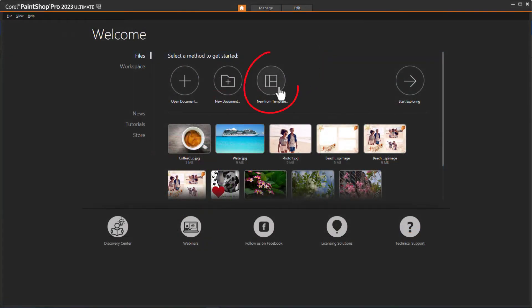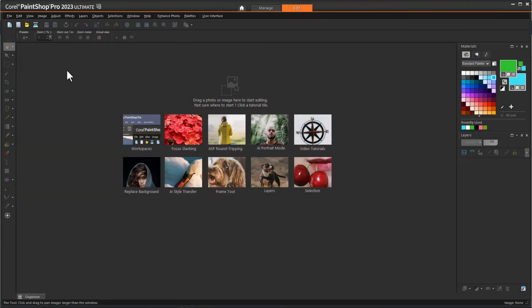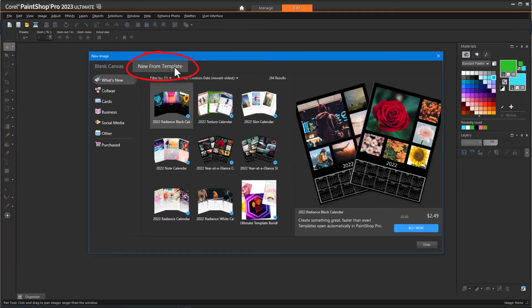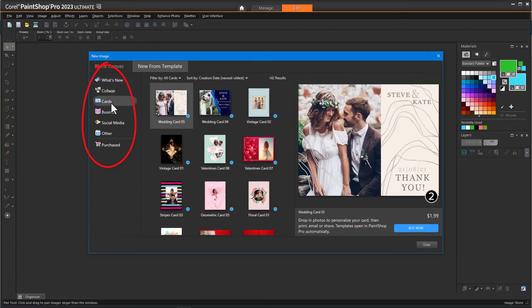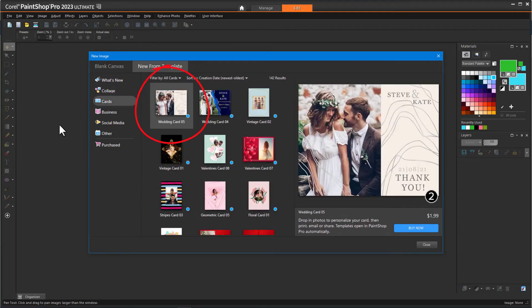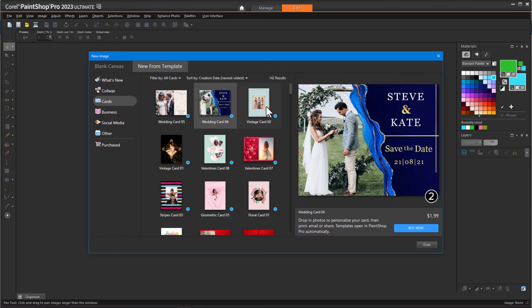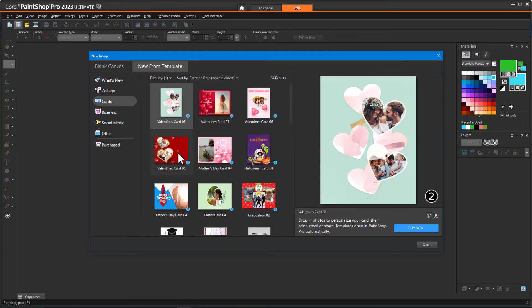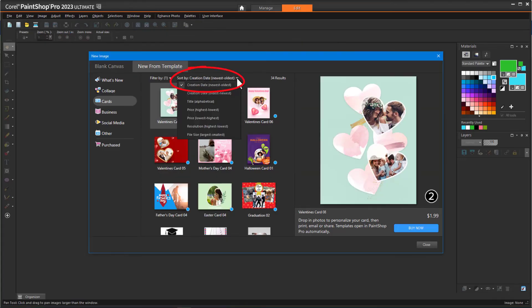To start with a template, click the New From Template icon on the Welcome screen. If you're in the Edit space, you can find this icon on the standard toolbar, or use File > New From Template. You can also choose File > New and open the New From Template tab. On the left are the template categories, and to the right are template thumbnails. Click on any thumbnail to see a preview. You can use the Filter drop-down to display templates by themes and types, and the Sort By drop-down to change the thumbnail order by title, creation date, price, and more.